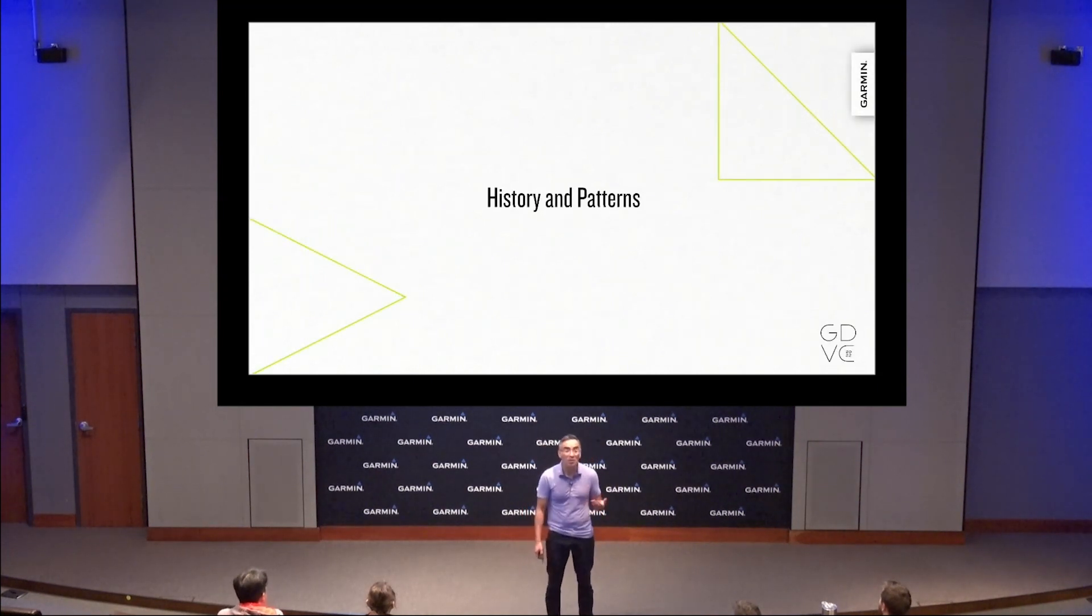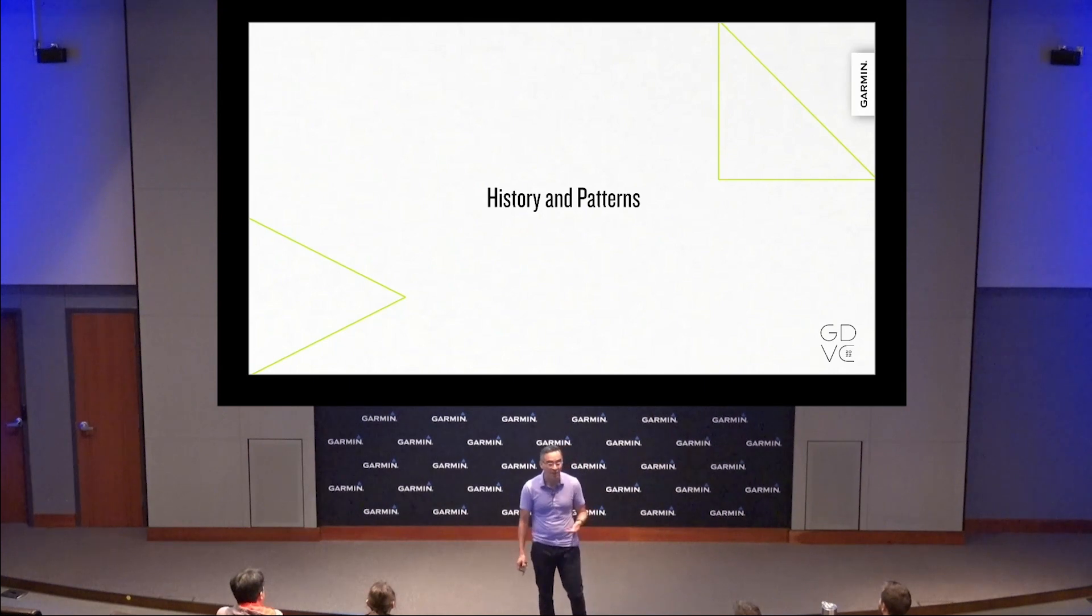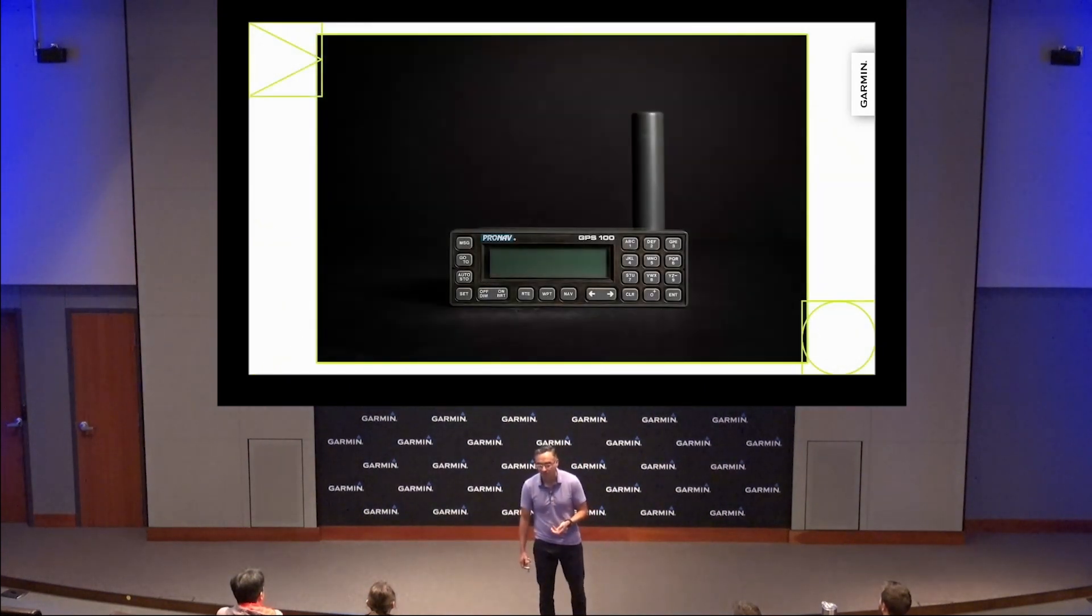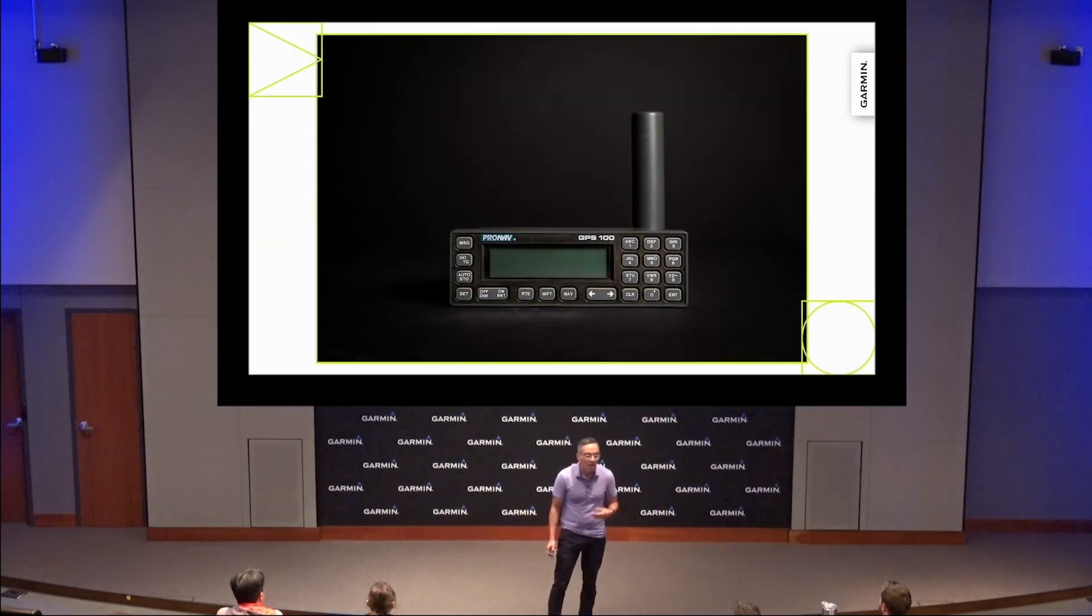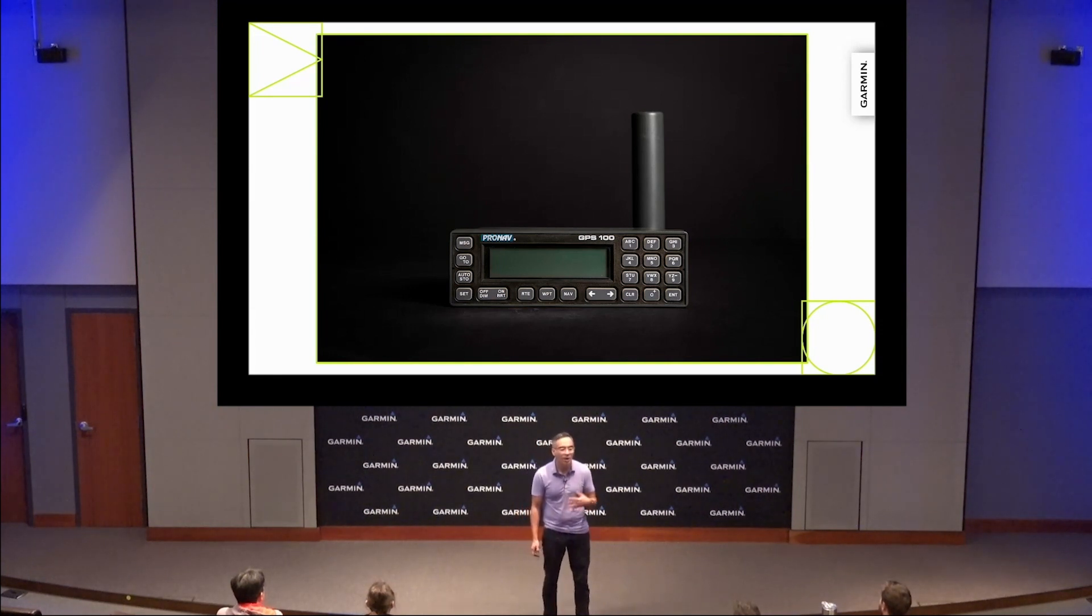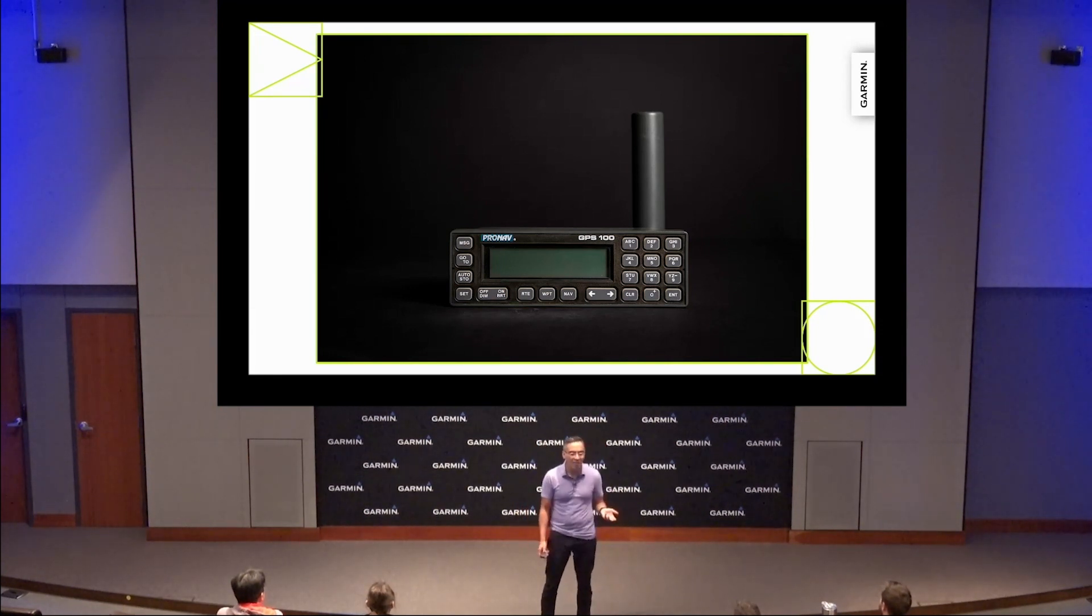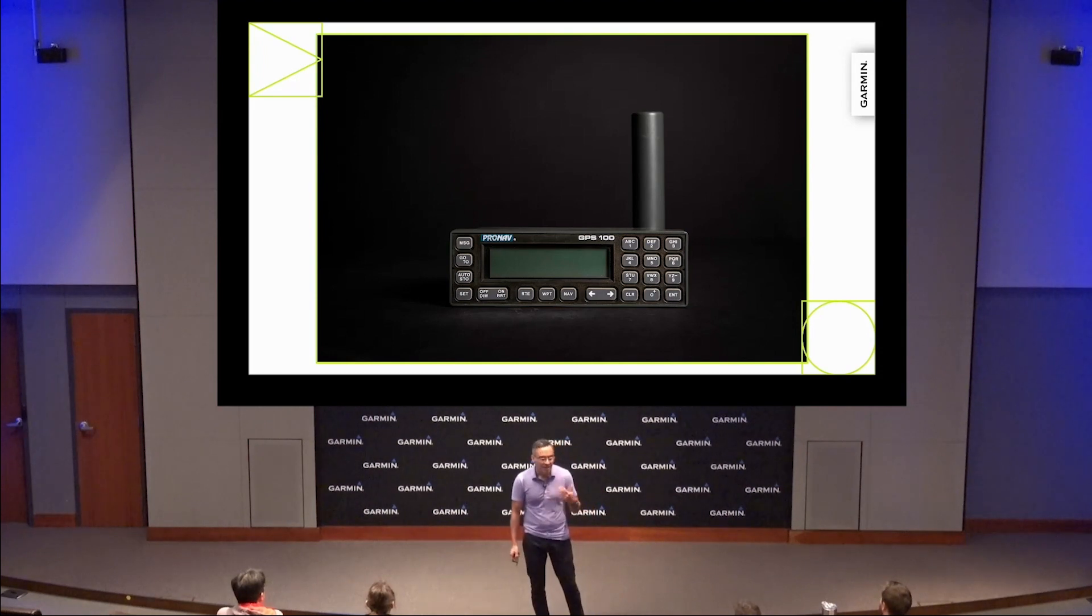Let's start with some history and some of the UI patterns for Garmin devices. Garmin's been doing user interfaces for devices for 30 years, and we've come a long way since those beginnings. But over time, we've developed some very standard patterns.